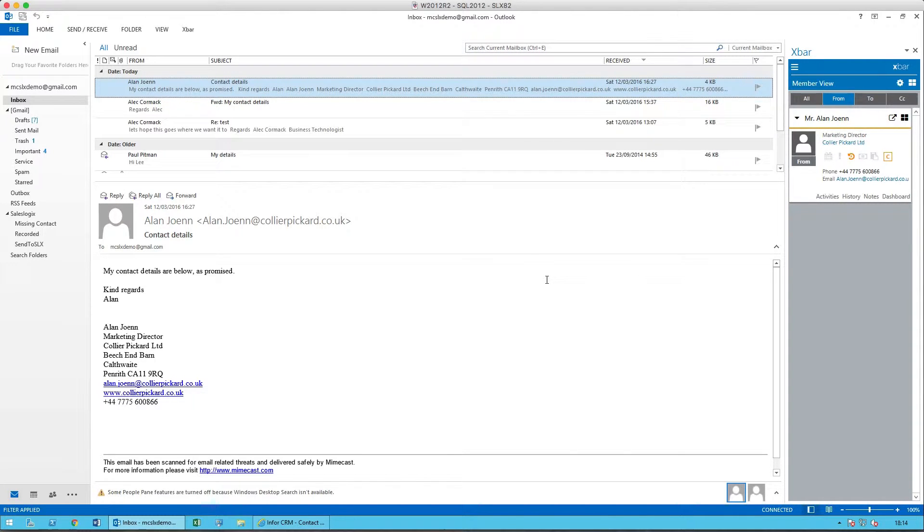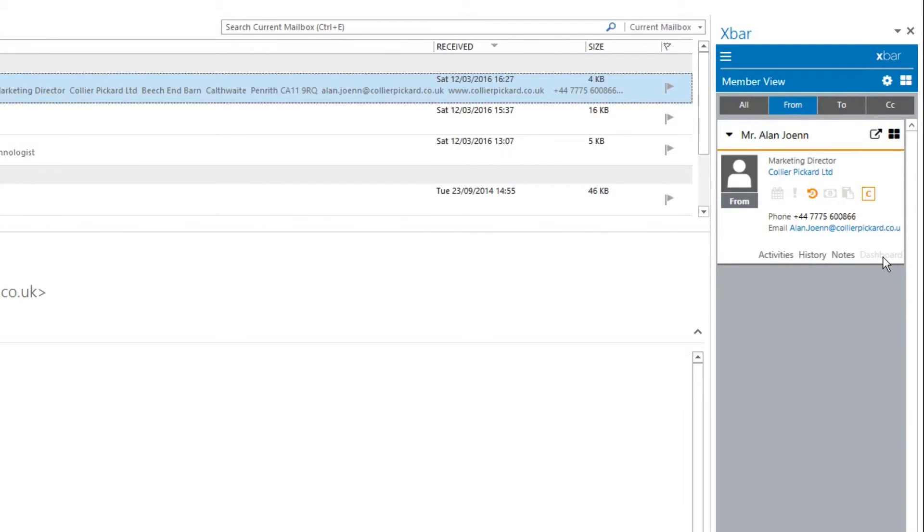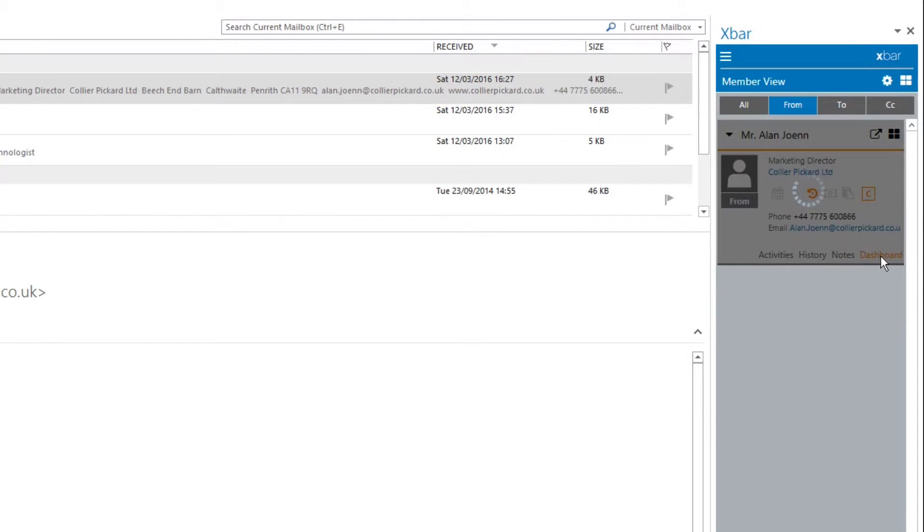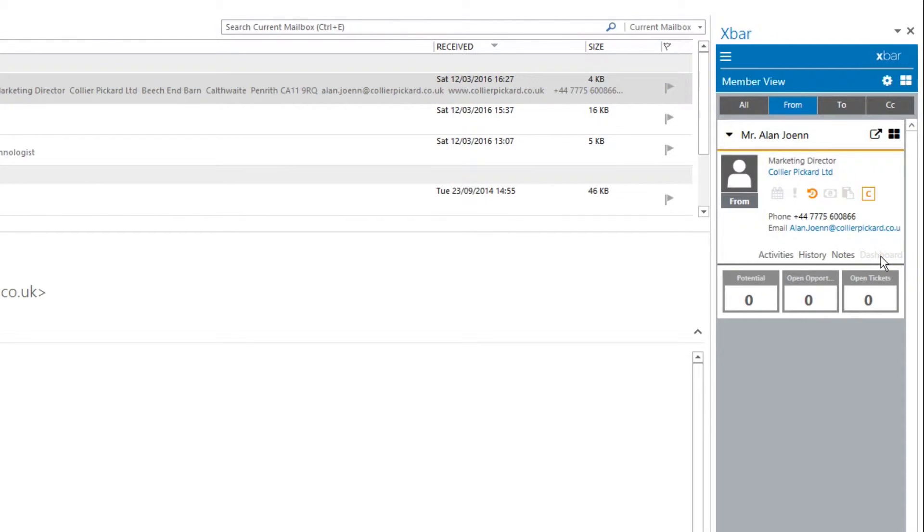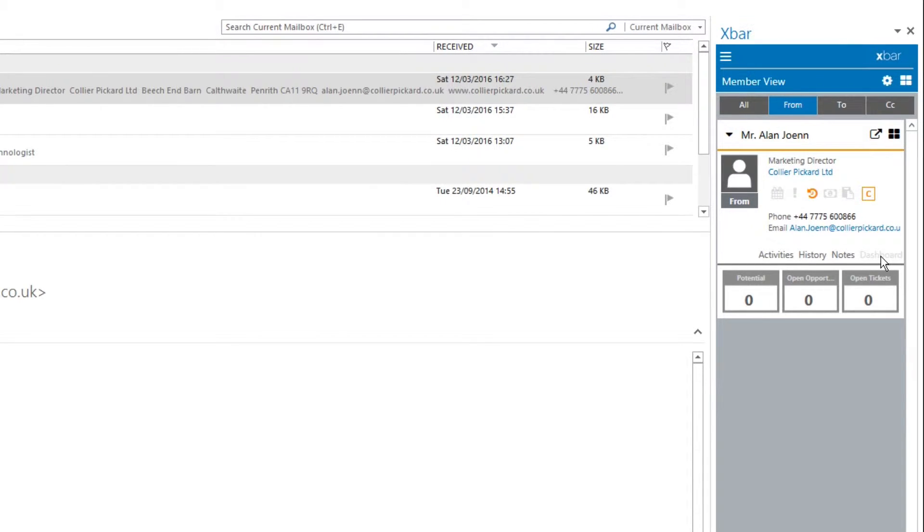I want to add a couple of extra bits and pieces. First, I'll quickly review the dashboard to see what the situation is there. There are no opportunities, no tickets, and no potential as it stands at the moment.